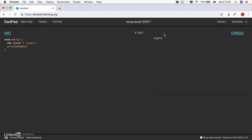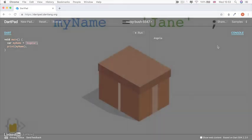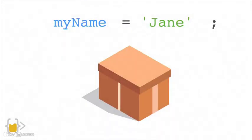And you will see the word Angela, which is the value of myName printed in our console. So now if at a later date, I decided that I didn't really want to have the same name anymore, or if I wanted to change the value that's stored in my variable, I can simply reassign it.